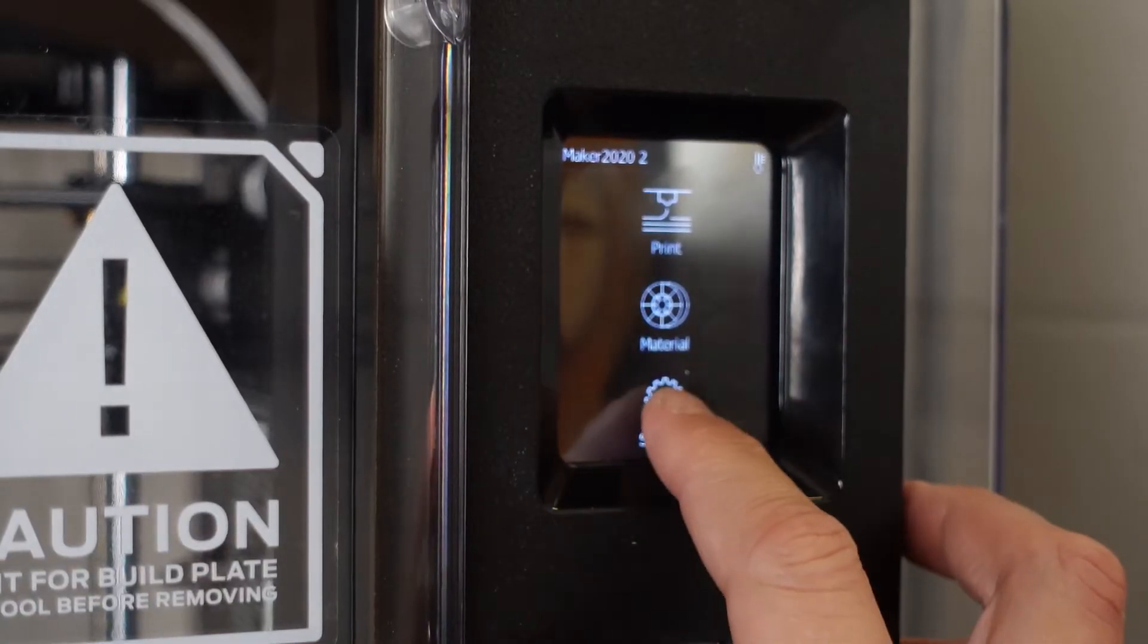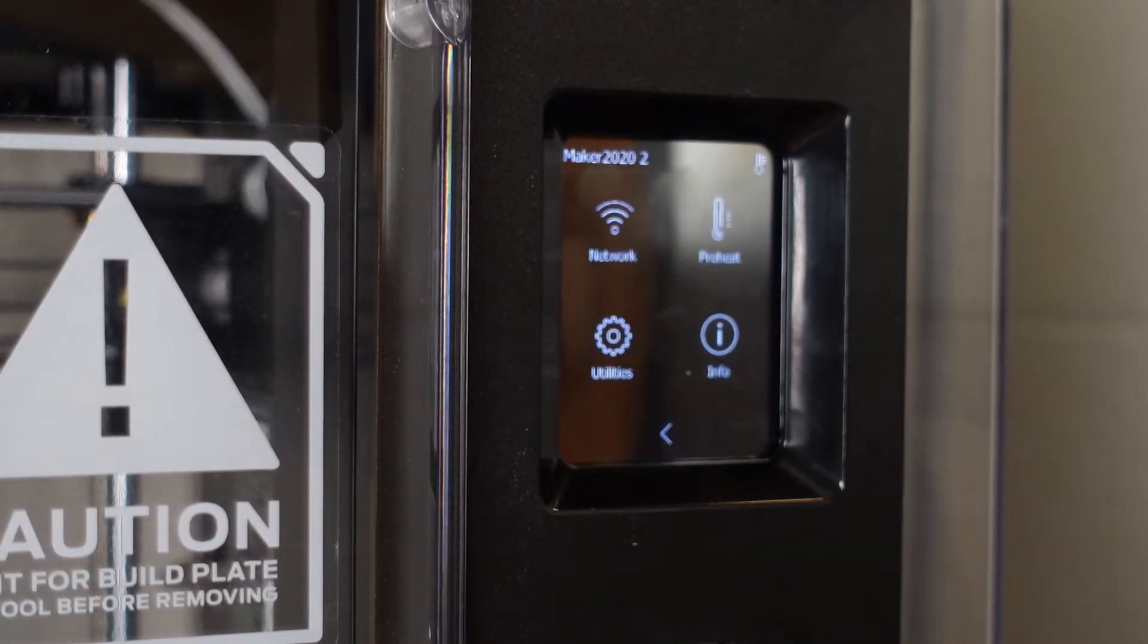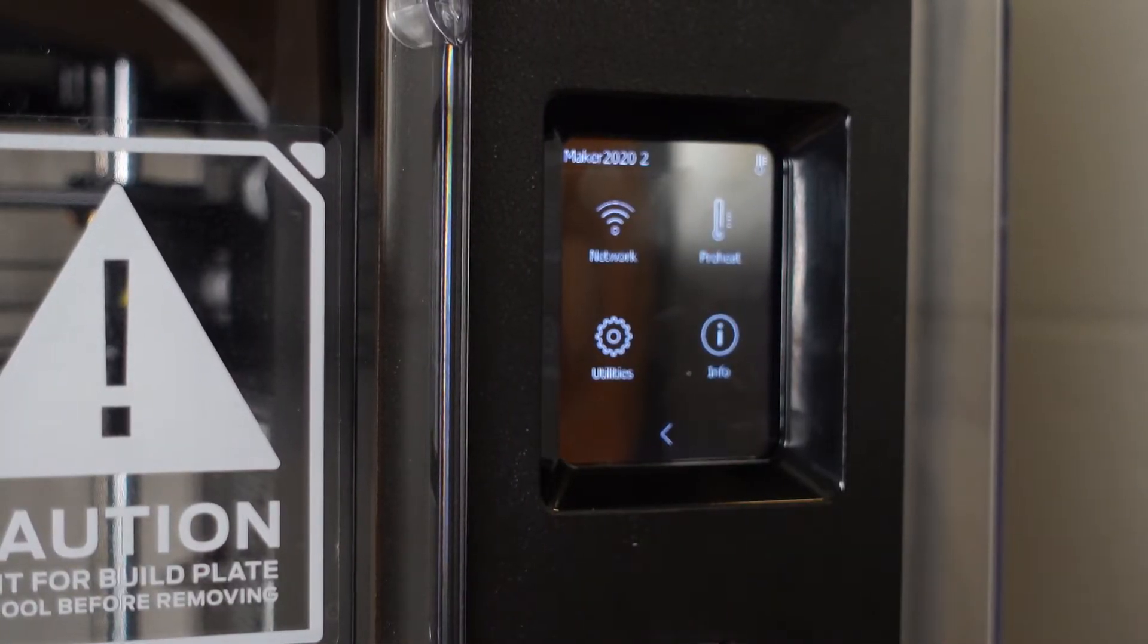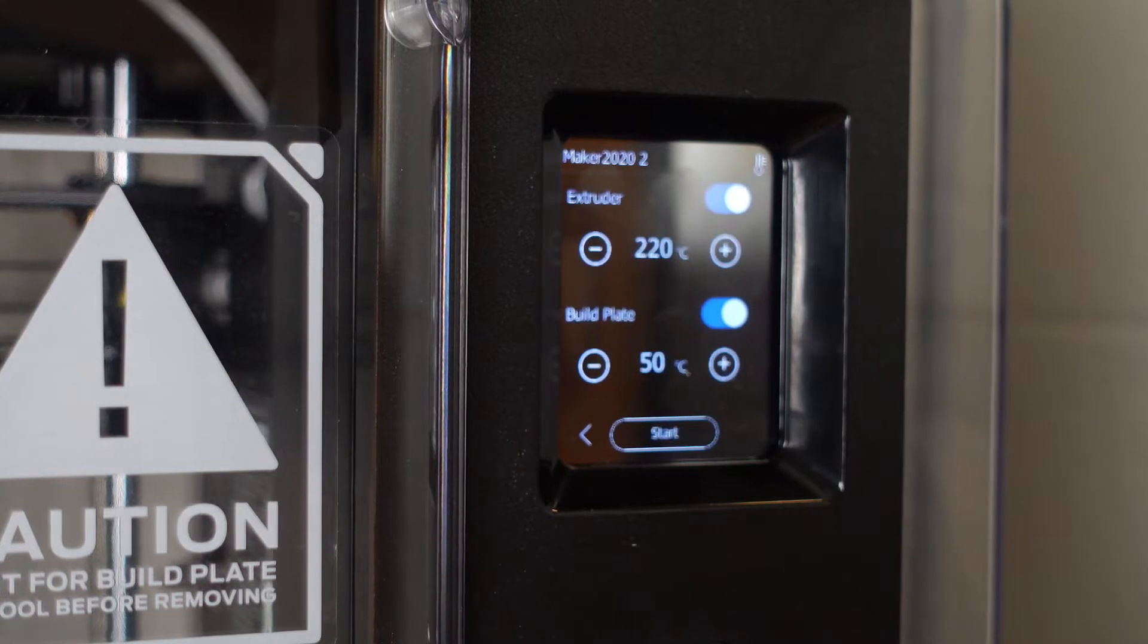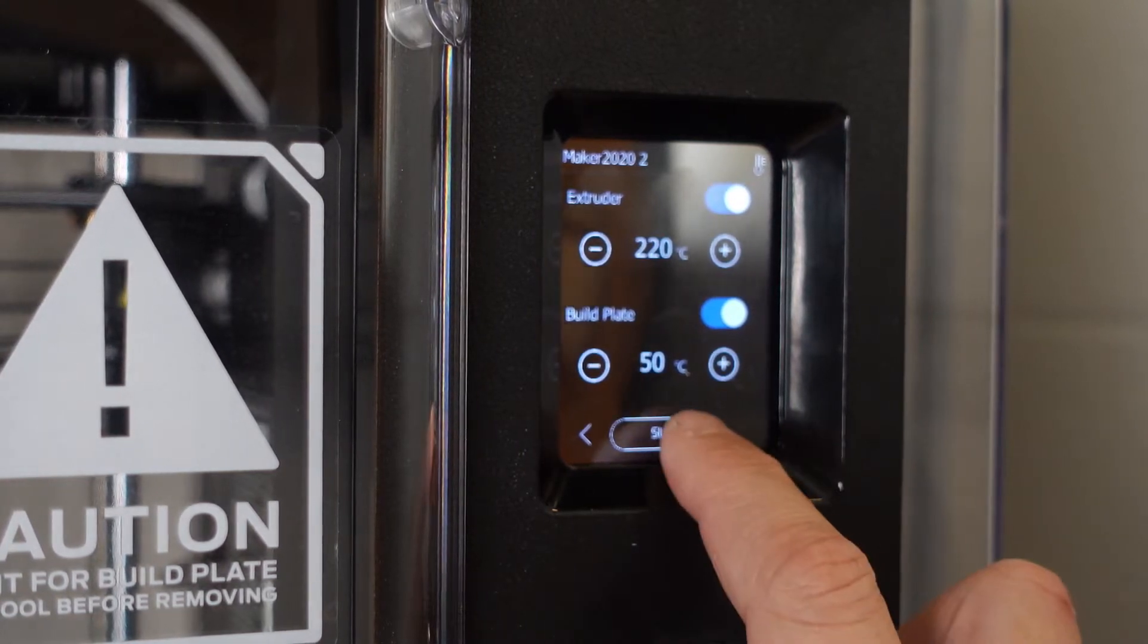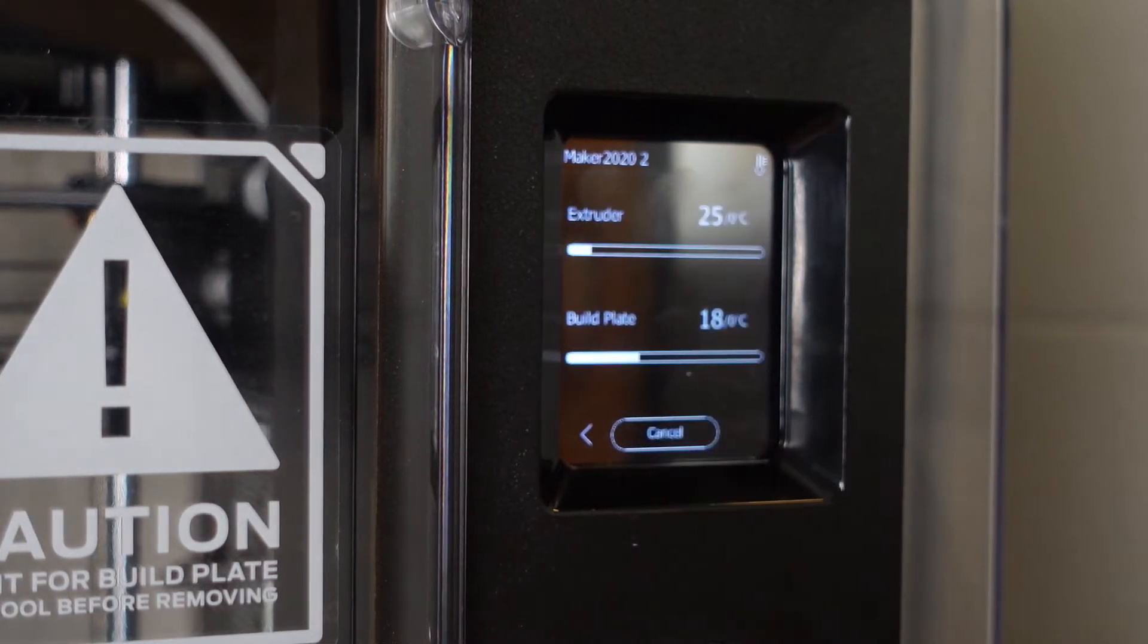Beyond that, there's really not a lot you can do to the machine itself. I generally go ahead and preheat everything before I print, but that's about it.